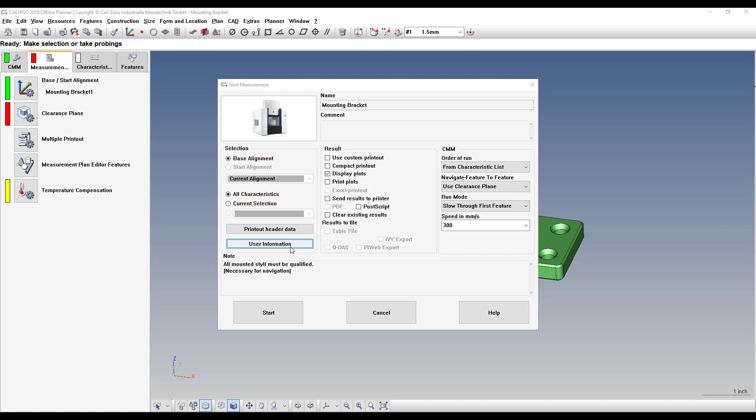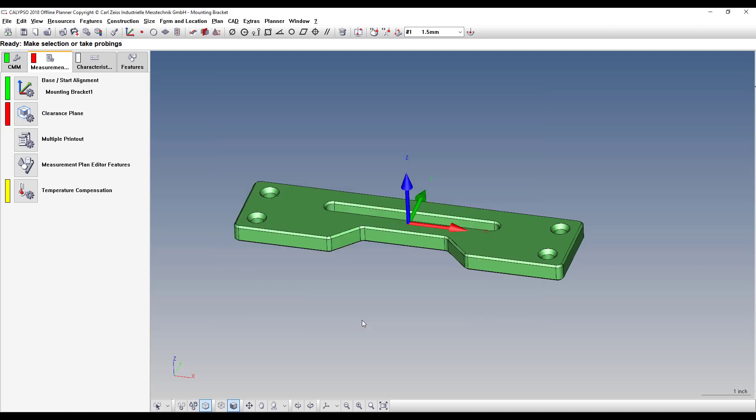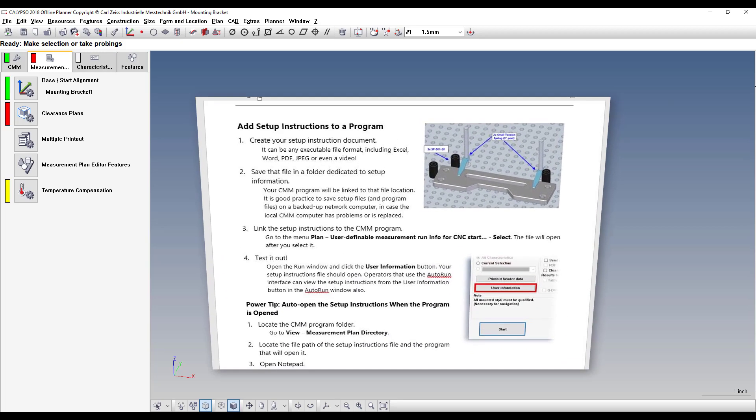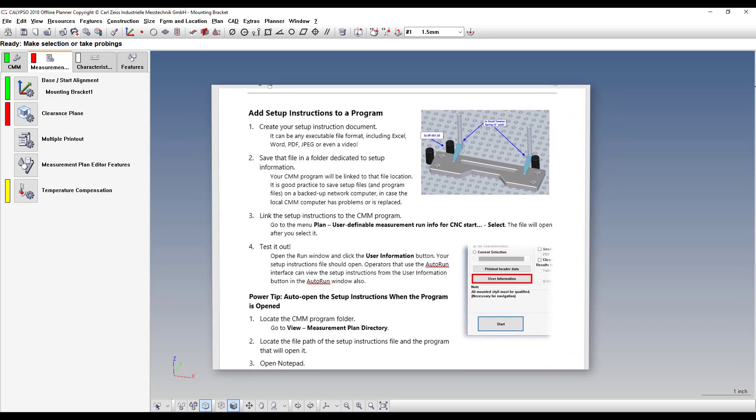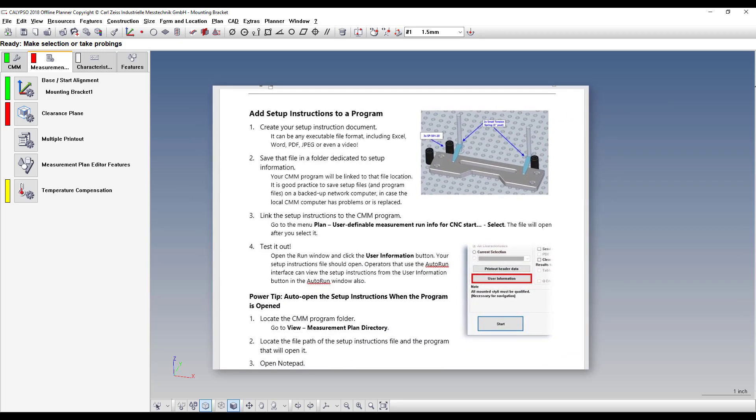And if you want to take it one step further, you can also create a batch file to run when the program is open, so it will automatically pull up the setup instructions. I'll include a link in the comments so you can download a PDF that I created which explains all the steps you need to do to create that batch file.